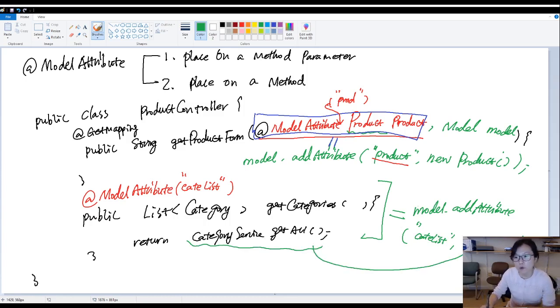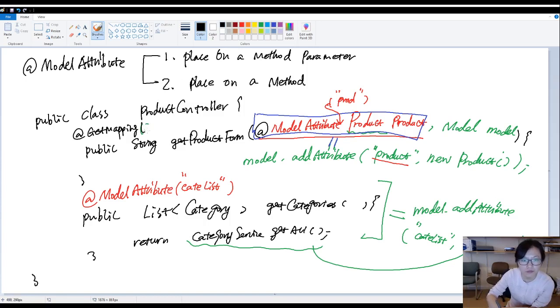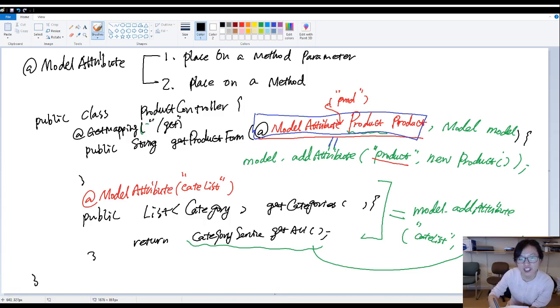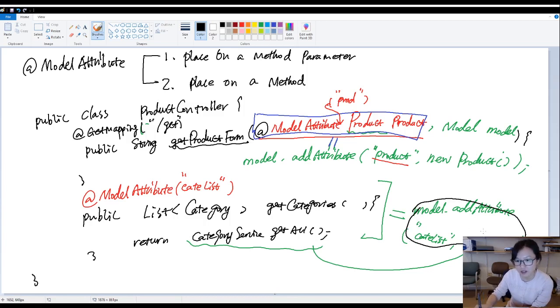So where is this statement gonna be placed? If you make a call, suppose you make a call to this slash get. Before actually execute this method, he will execute this line first.